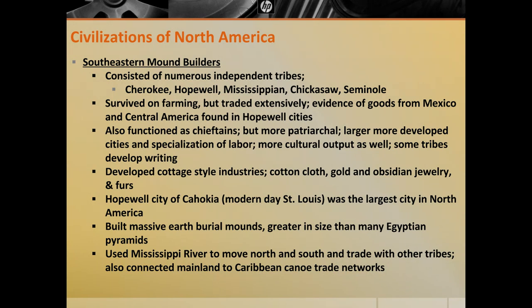Moving south from the eastern woodlands, you have the mound builder societies, made up of many independent tribes — the Cherokee, Hopewell, Mississippian, Chickasaw, and Seminole among them. Of all societies in North America at the time, this is by far the most agricultural and most similar to what you would see in Europe and Asia. Individual tribes function as chieftains but are more patriarchal because agriculture operates on such a prosperous scale that there is more specialization of labor — and as we know, specialization of labor brings more patriarchal dominance. Some tribes like the Cherokee even developed their own written language.